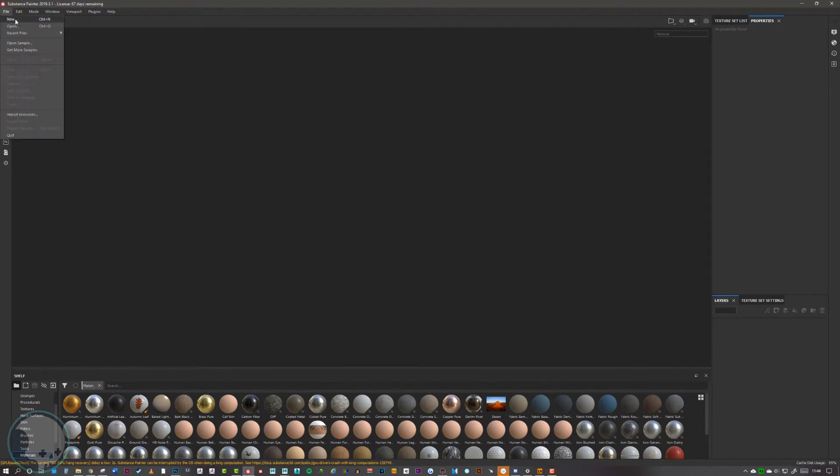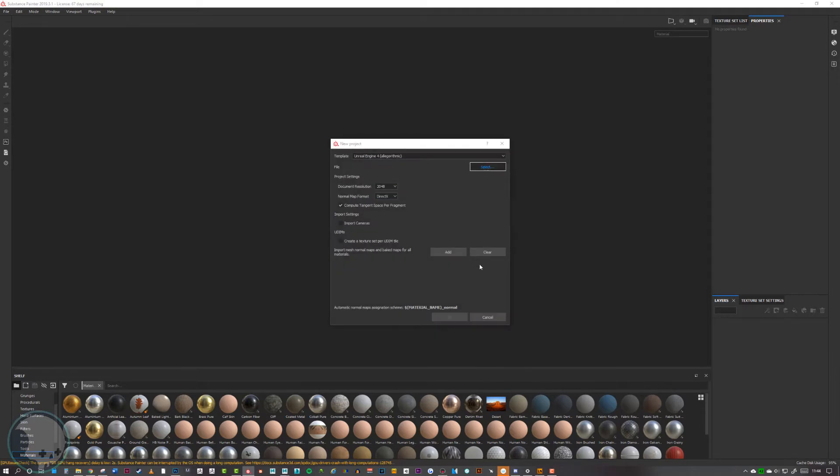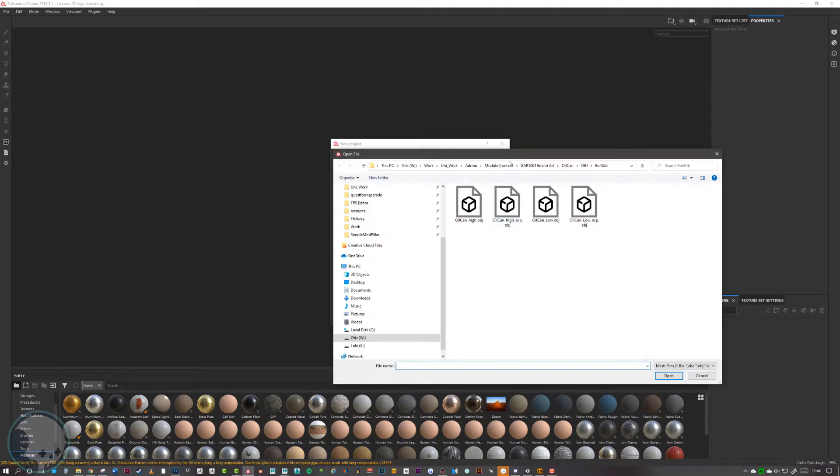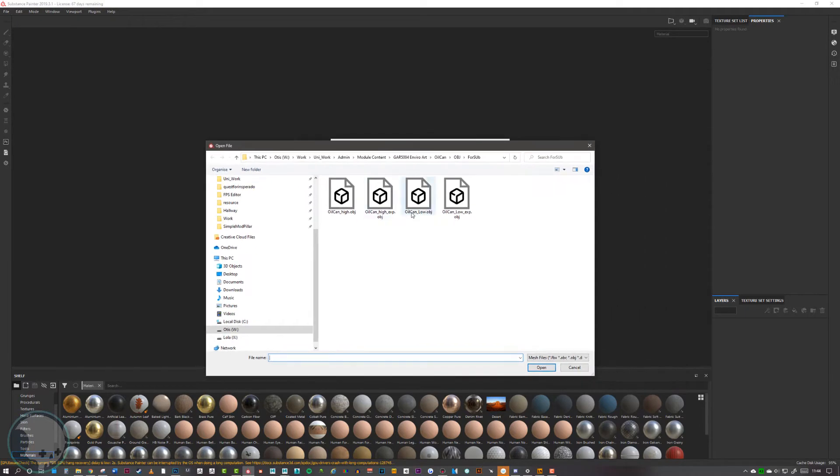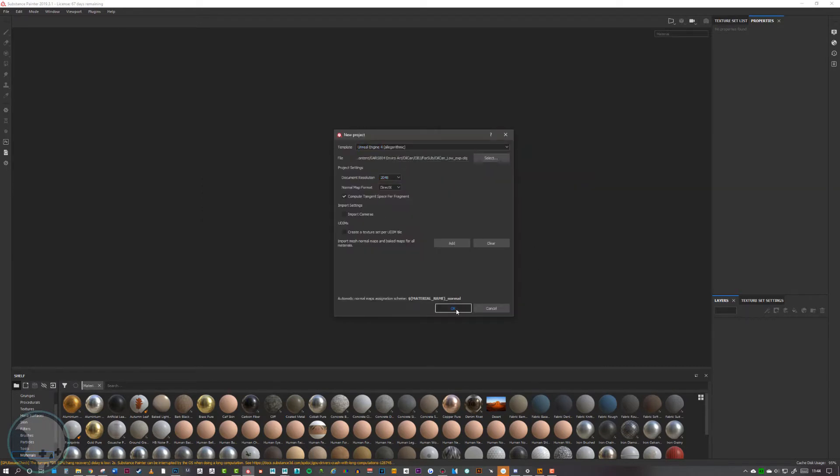First, we want to go to new and load in our low poly explode. We can leave the settings on Unreal Engine 4 and 2K, that's fine, and then click OK.